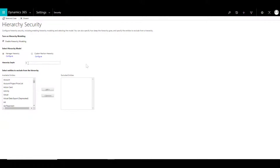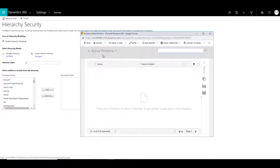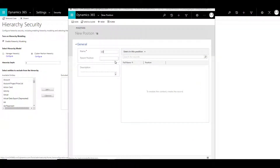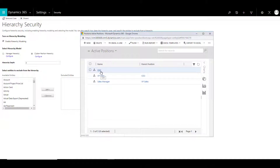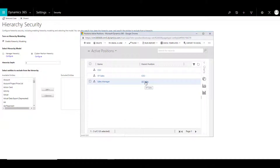Let's have a look at another option for hierarchy security, that is custom position hierarchy. Select this and click on Configure. This opens an entity called Positions. You have to create the positions in your organization. Create a position called CEO, save, create another position called VP sales with the parent position as CEO, save, and create another position called sales manager who reports to VP sales. Now we have three positions where CEO is the main position, VP sales reports to CEO, and sales manager reports to VP sales.